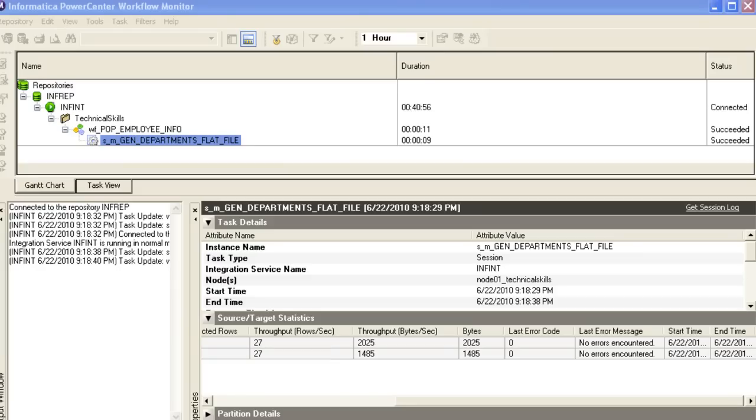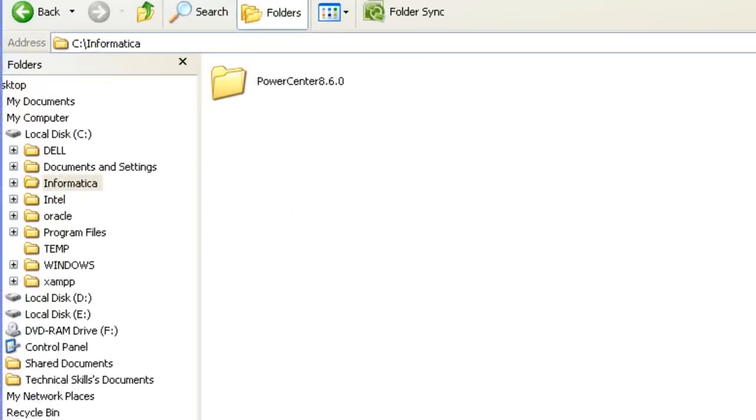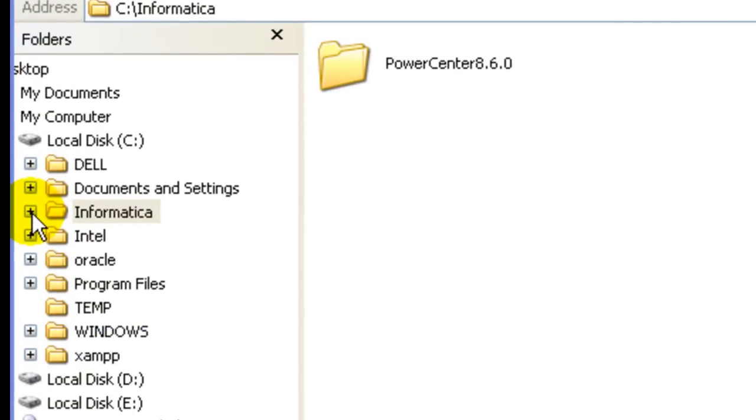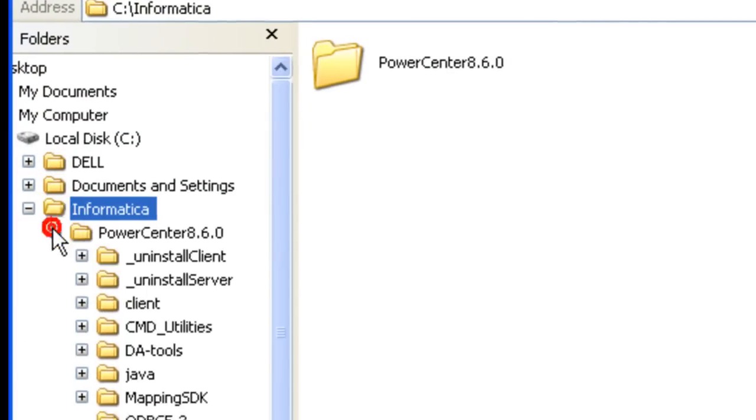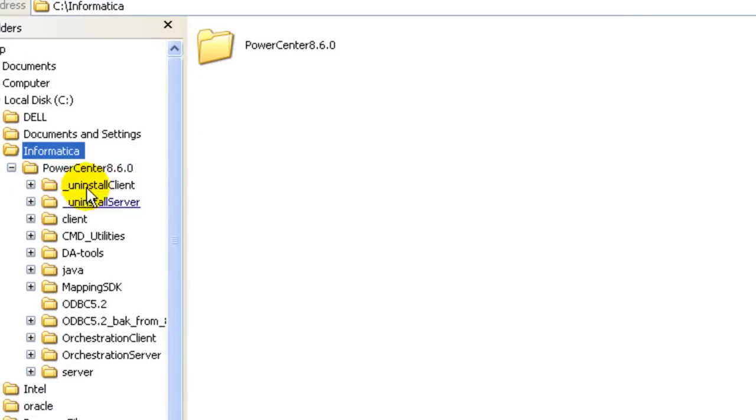Now we can look at the flat file on the repository server. So now we are going to look at the file that we have generated. I have saved the target files here.